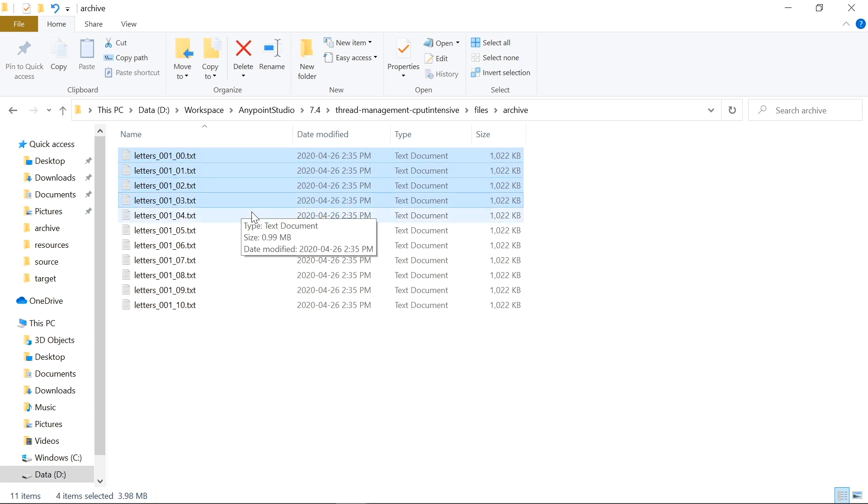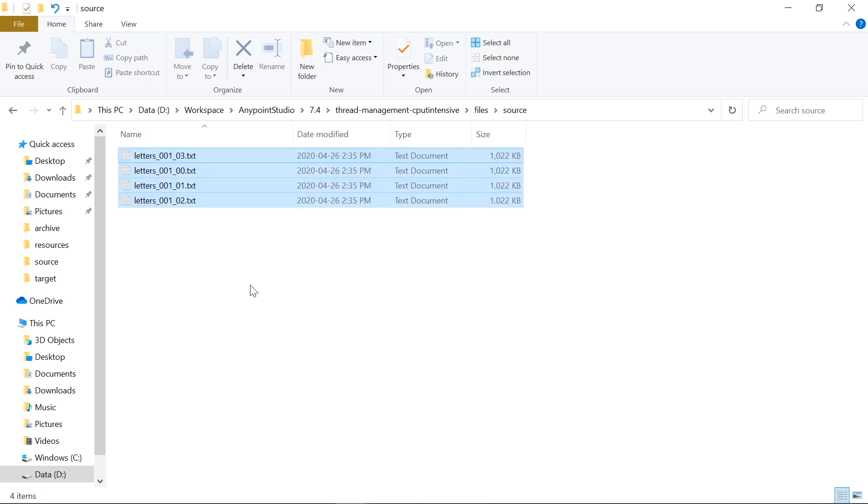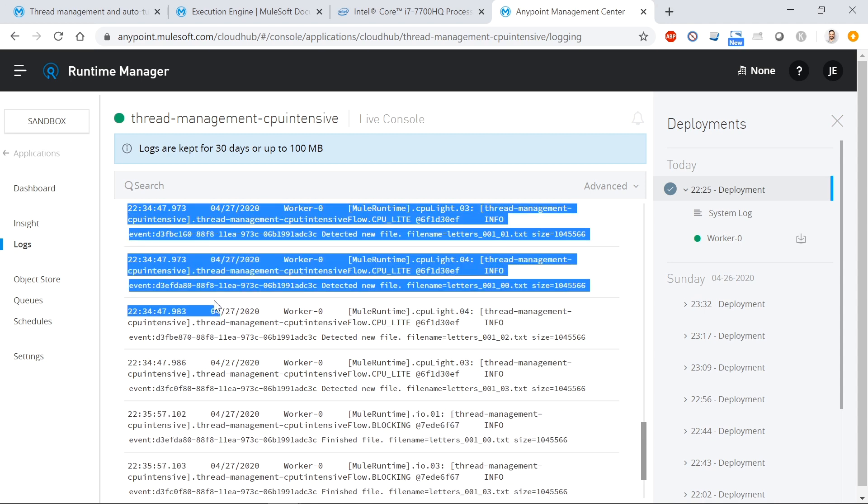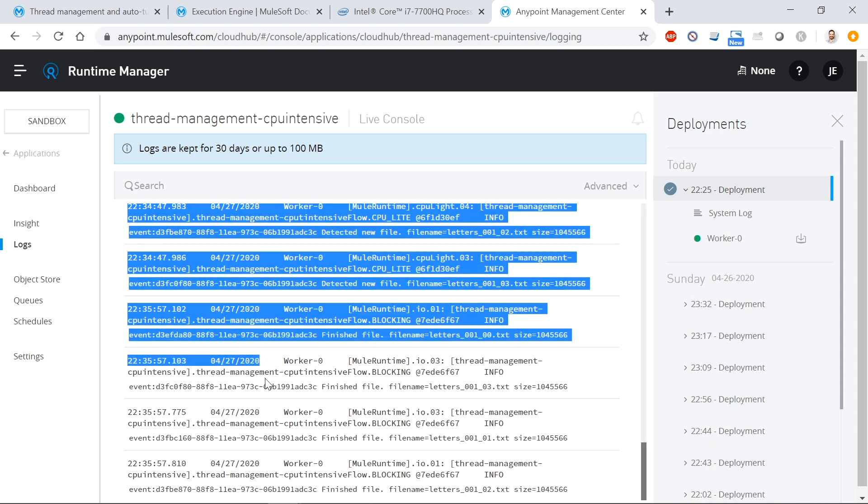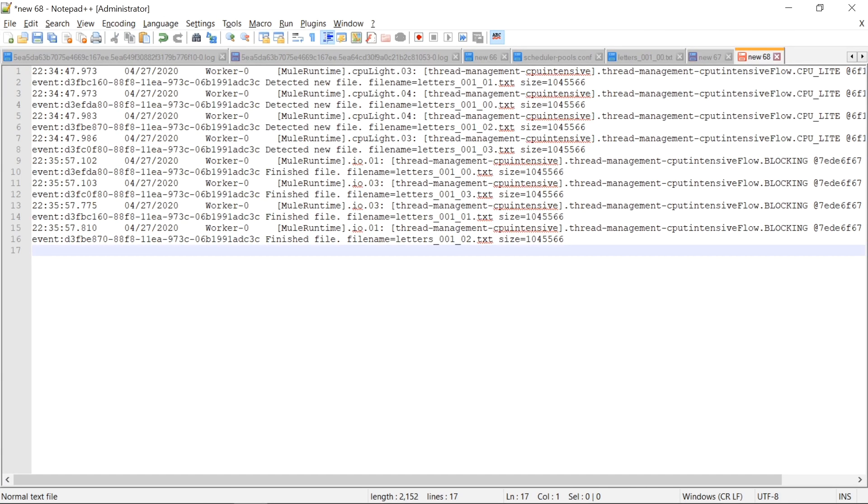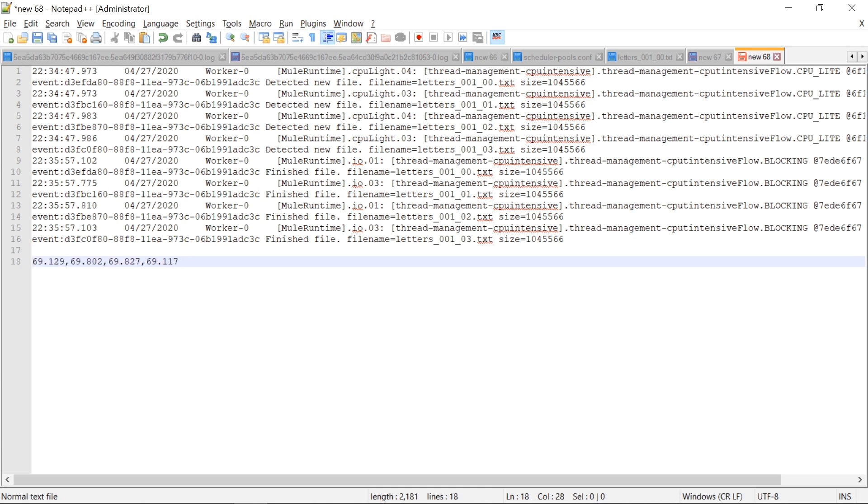Two, three, four, let's drop it into the source and check out our logs. Fast forward the video and let's see what happened. So detected new file happened four times, and then we finished four of the files. Let's rearrange the file names in order and do some quick math on the timing. So I've tracked all the finishing times to the starting times for the same files. And it turns out each file took 69 and change seconds to process. And this will come in handy later, so please stick with me.